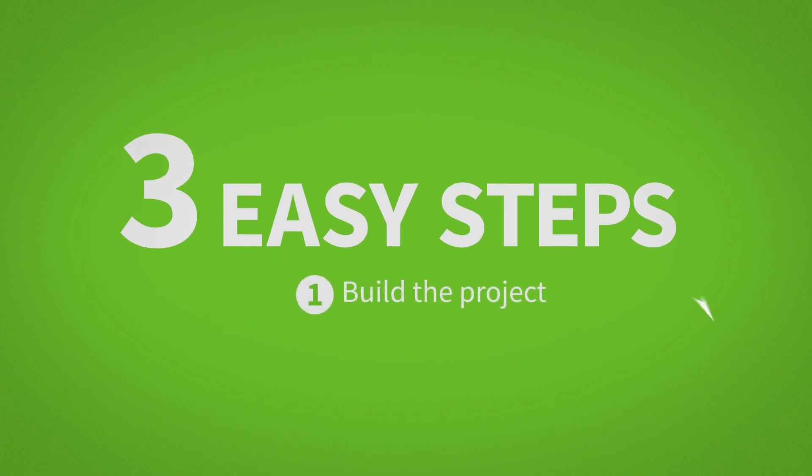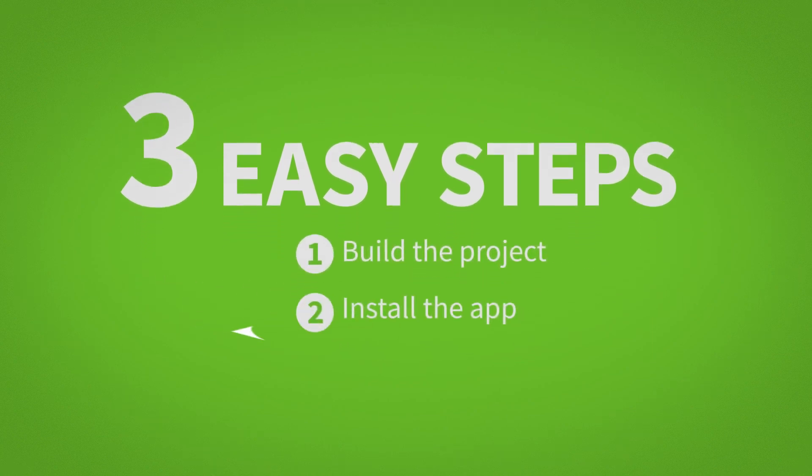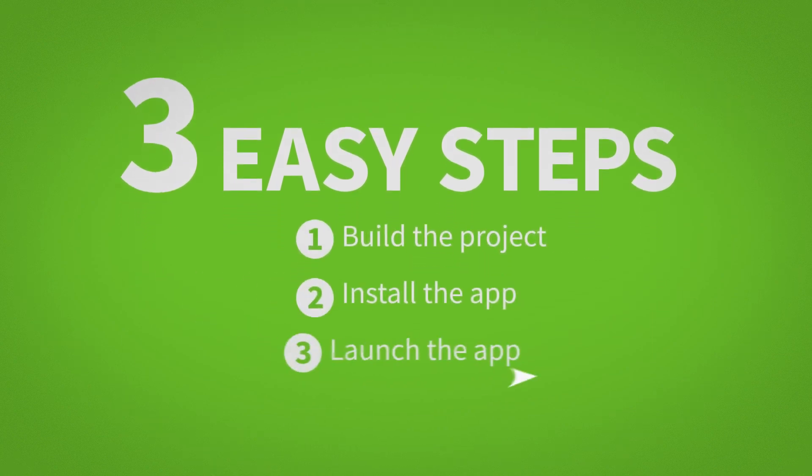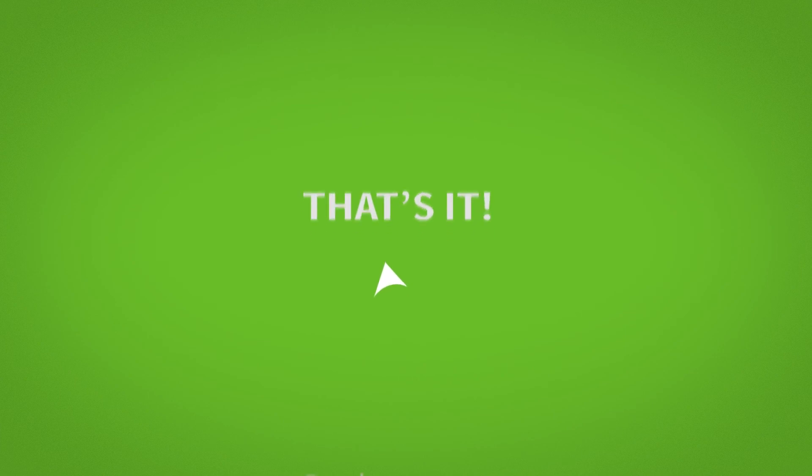Build a project, install the app, launch the app. That's it!